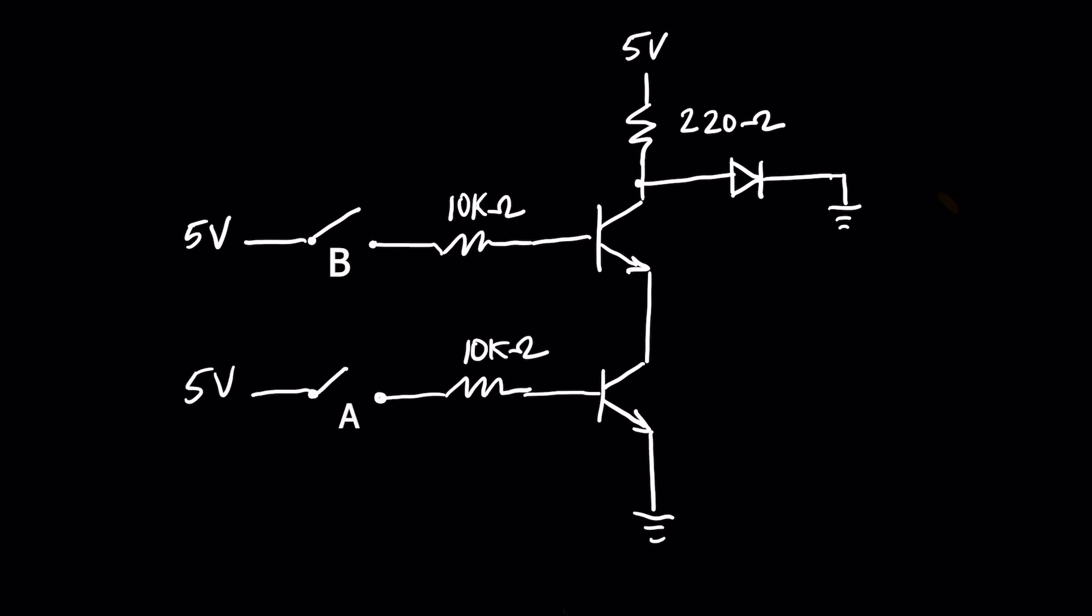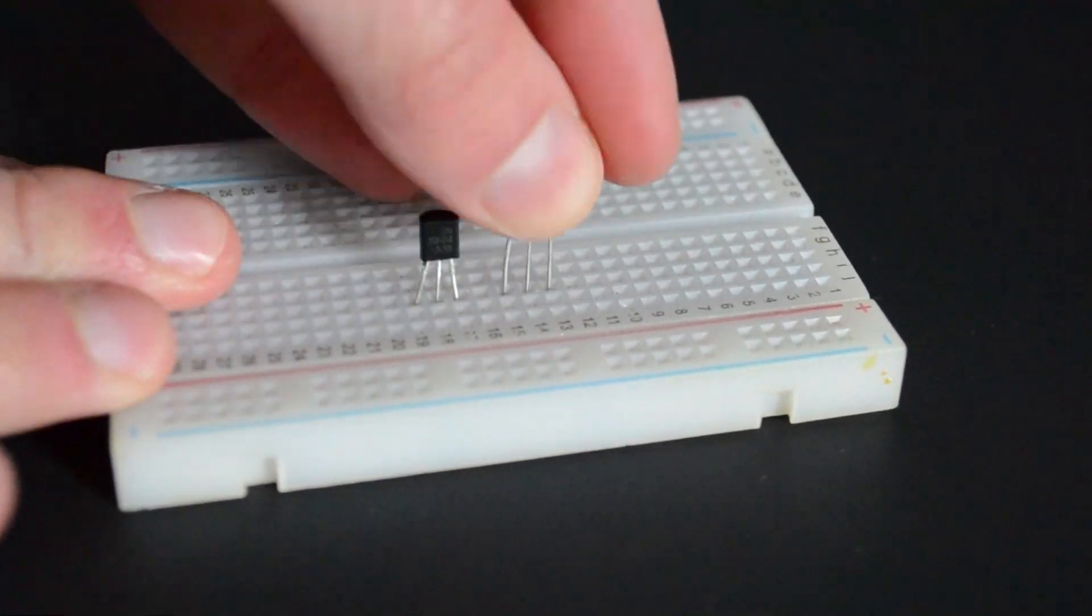In this circuit, we also use two NPN transistors. This time, they're connected in series with the emitter of one being fed into the collector of the other.